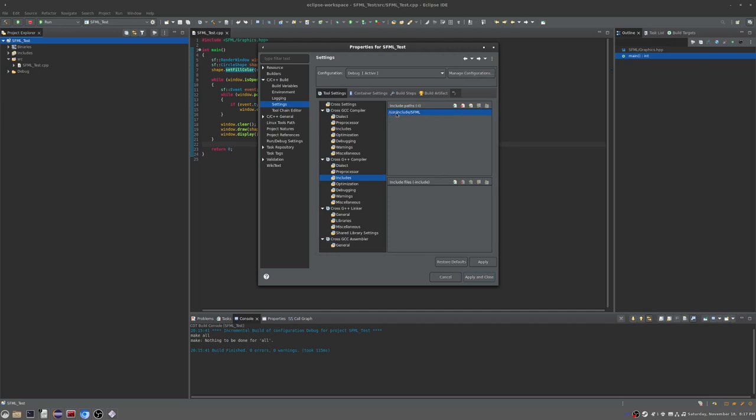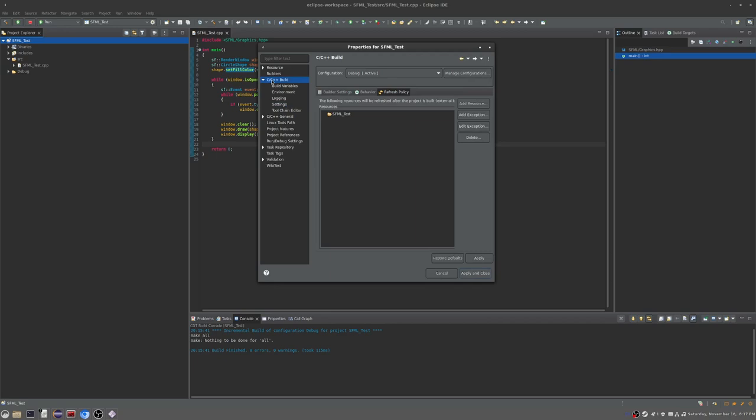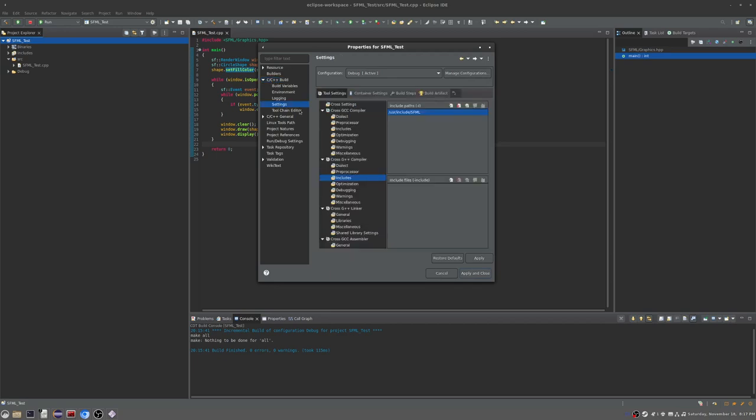You go here down under C/C++ build, click settings, then here under cross G++ compiler you click includes and put in your include directory for SFML.